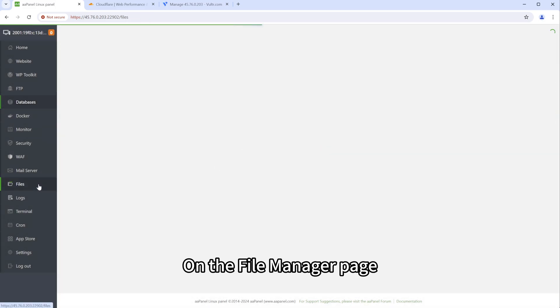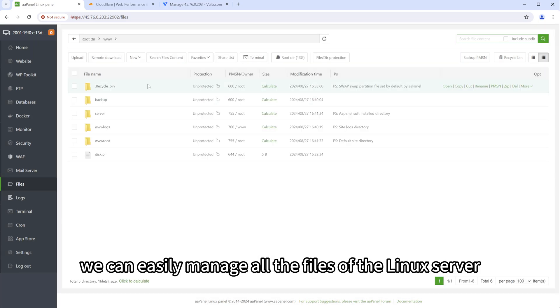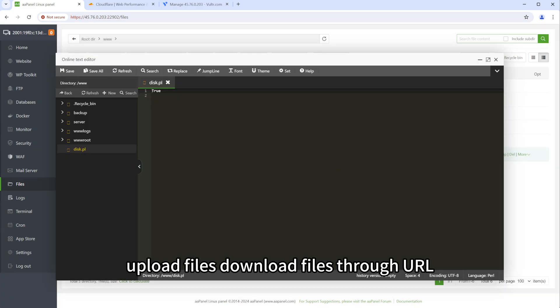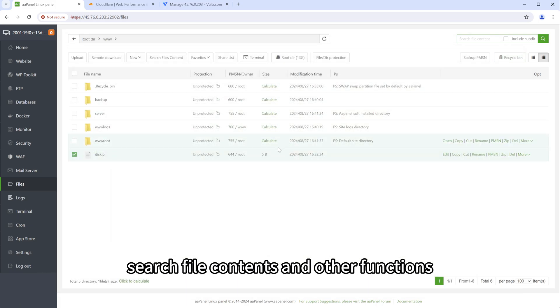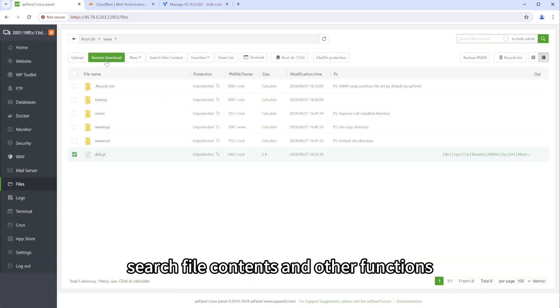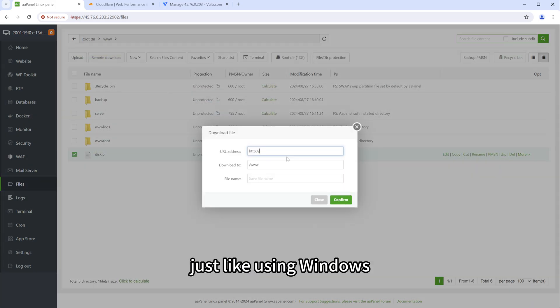In the file manager page, we can easily manage all the files of the Linux server, upload files, download files through URL, search file contents and other functions, just like using Windows.